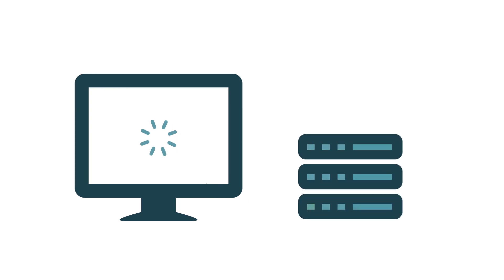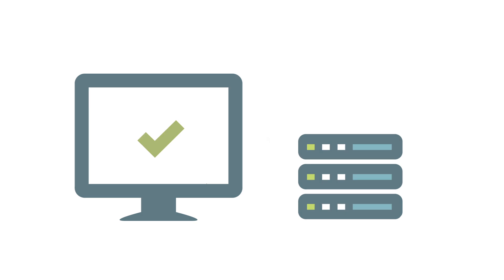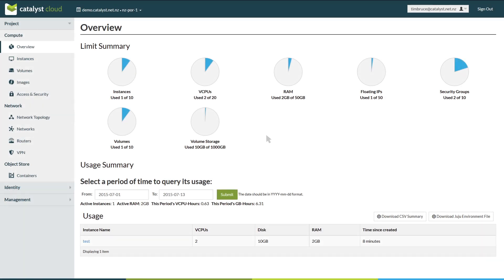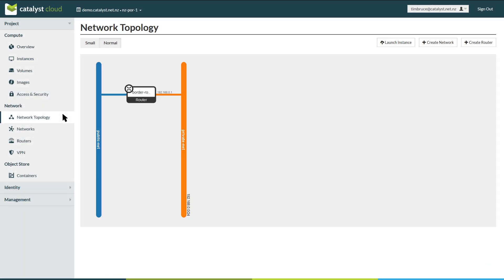With Catalyst Cloud, it's quick and easy to launch a new web server. From the dashboard, navigate to the network topology panel.